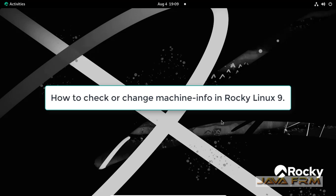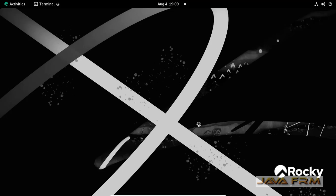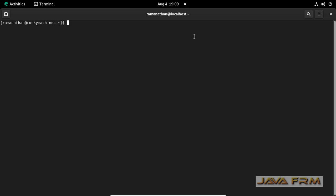Welcome to JavaFirm. Now I am going to show you how to set, change, or view the machine info in RockyLinux9 operating system.